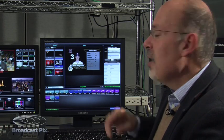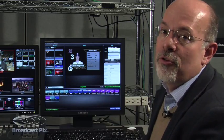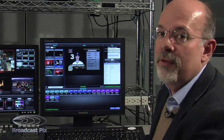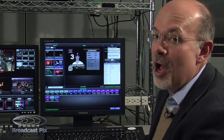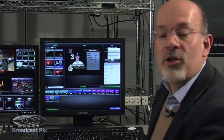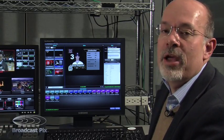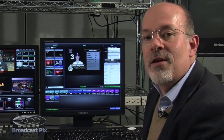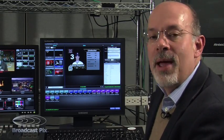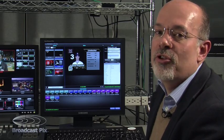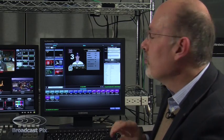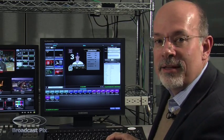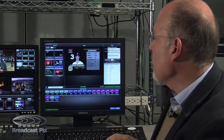Another nice advantage is if your producer should want to change the design of your graphic, which they commonly do — you only need to change the template, and all of the graphics that are based on it will automatically be changed too.